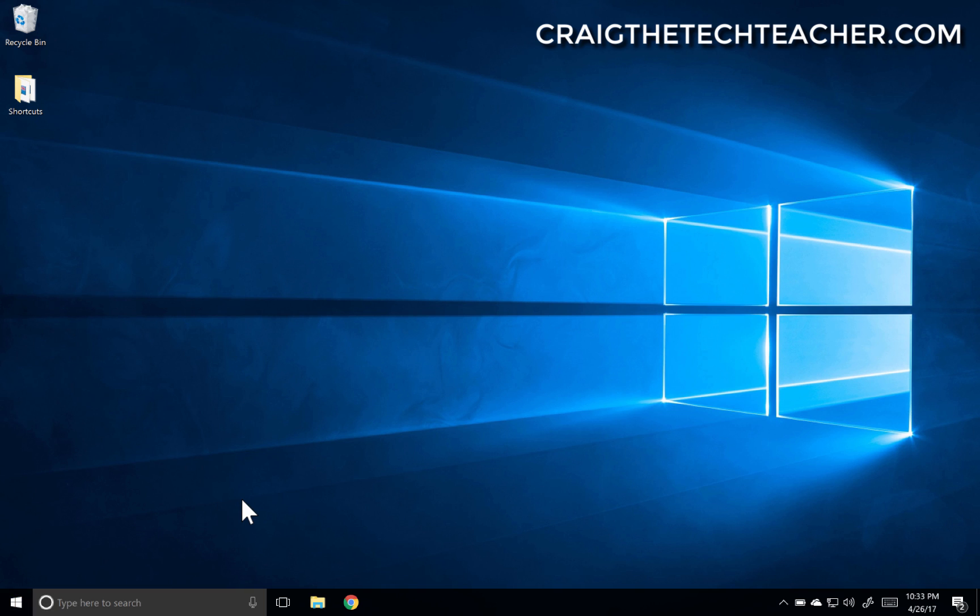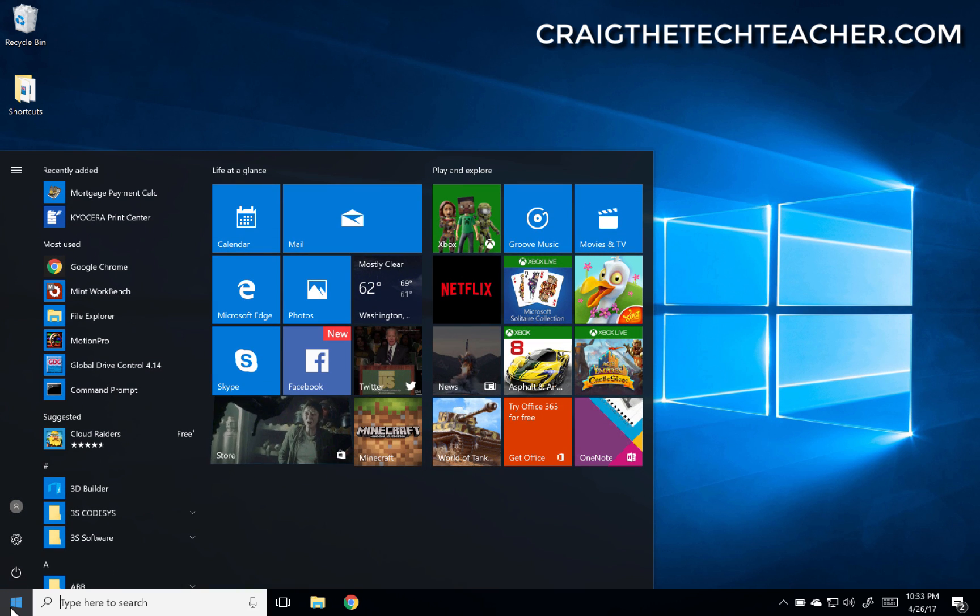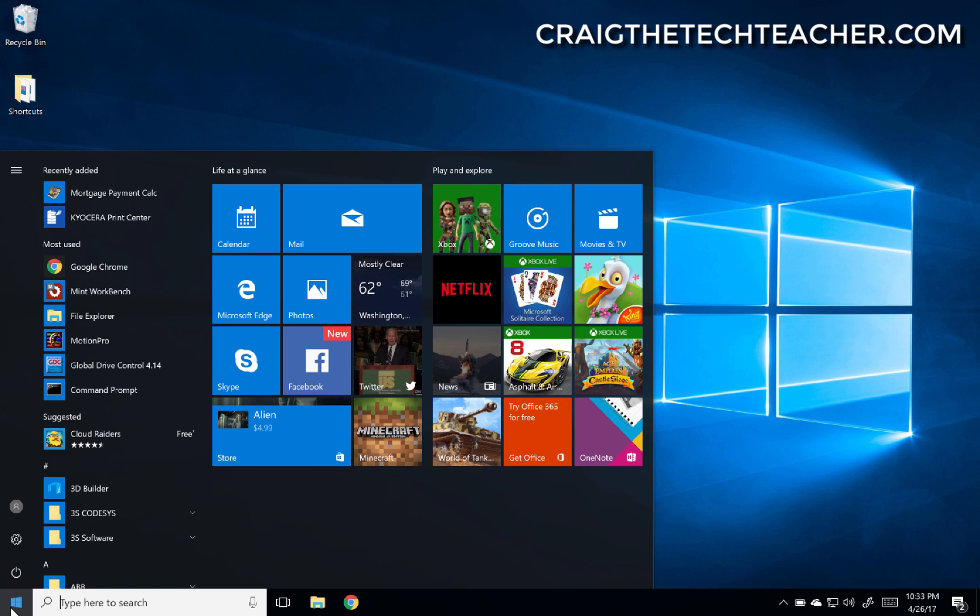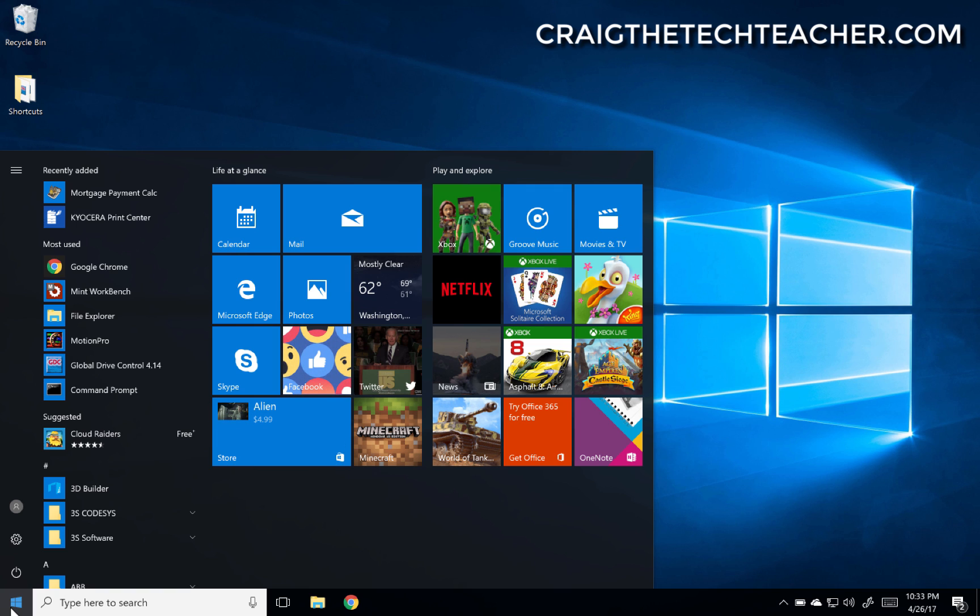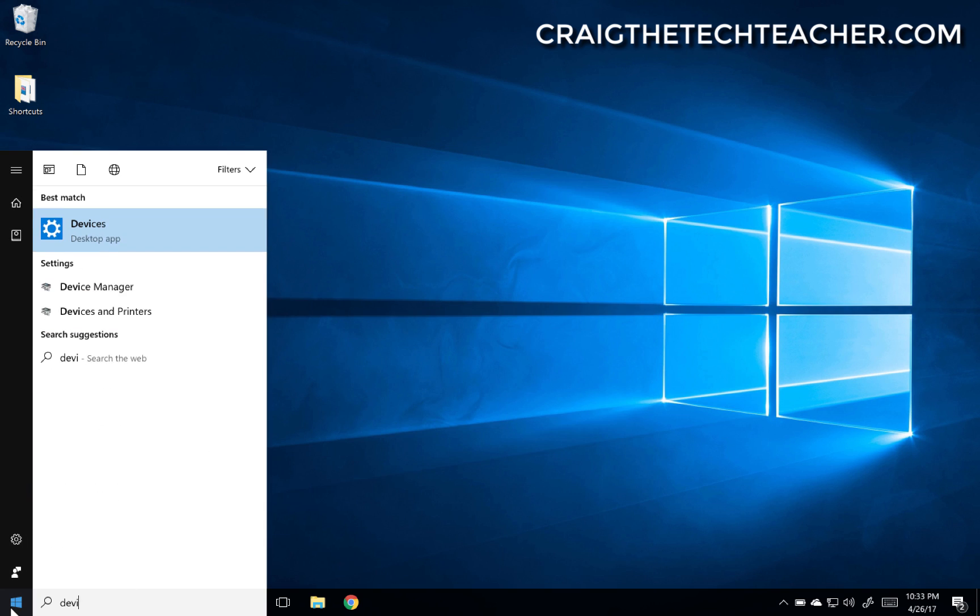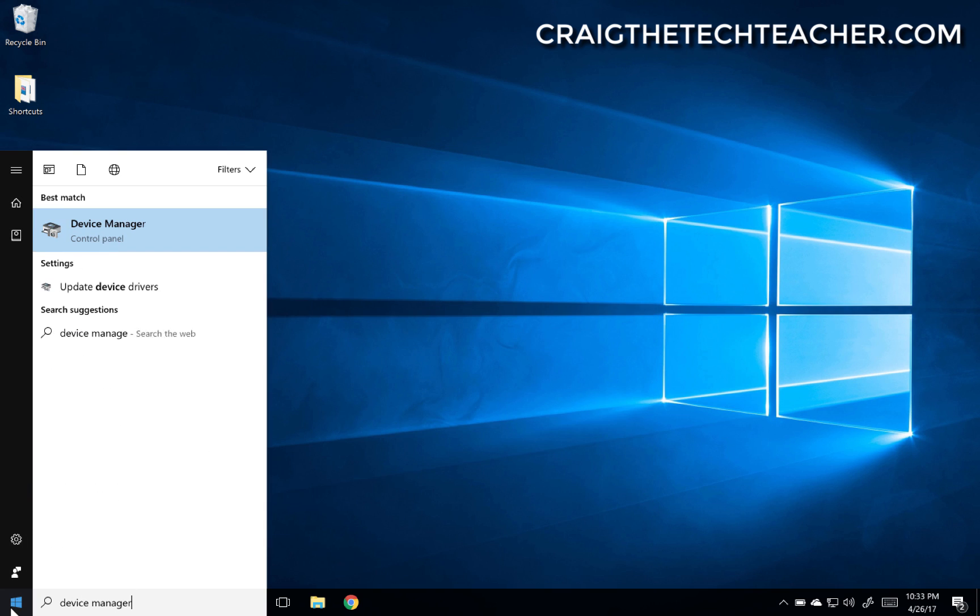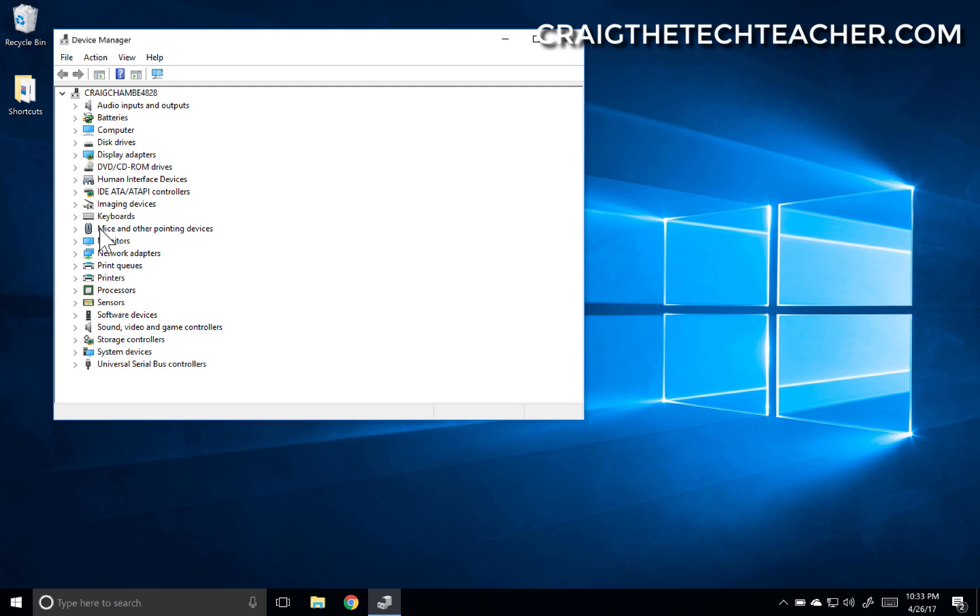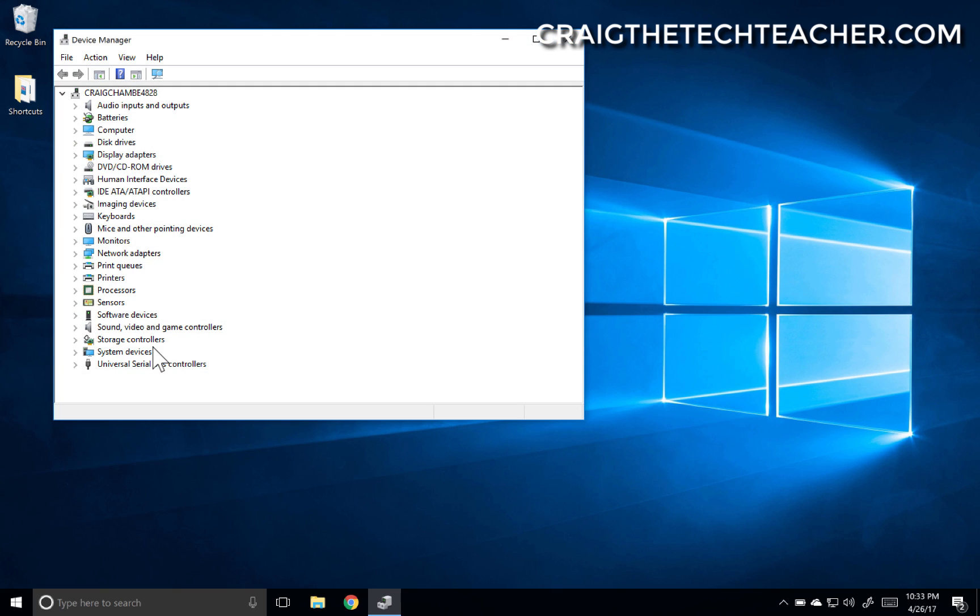Now if your network card is already installed, you can easily reinstall it by simply clicking on your start menu button. We're going to type in Device Manager, and then let's select Device Manager to launch it.